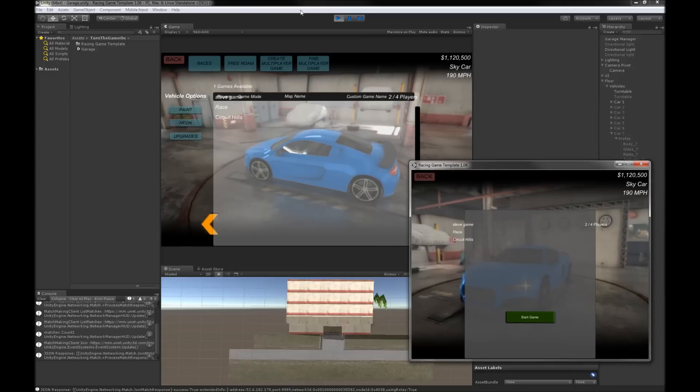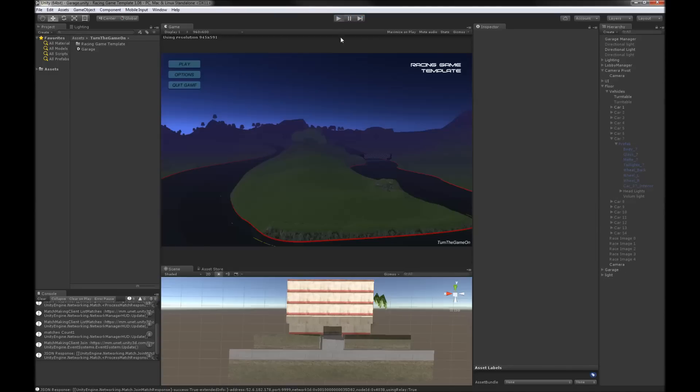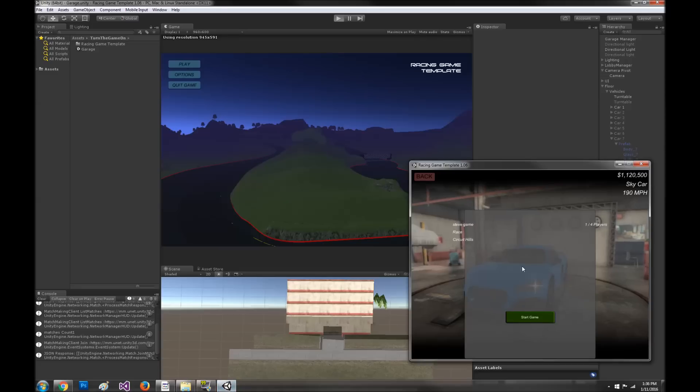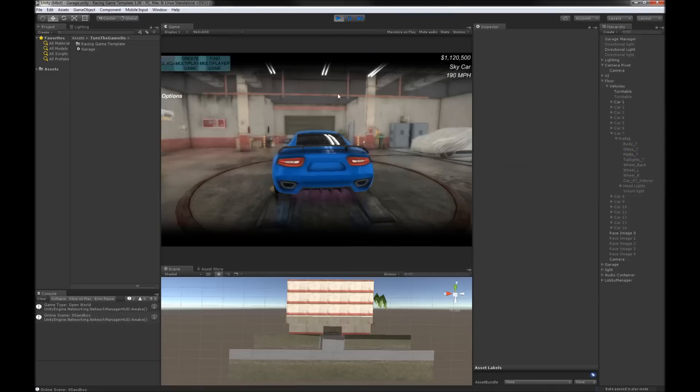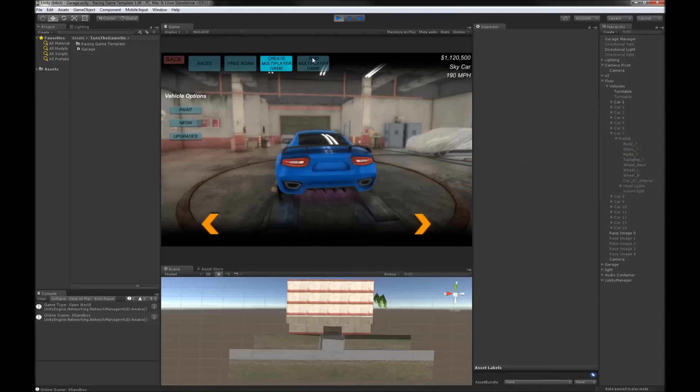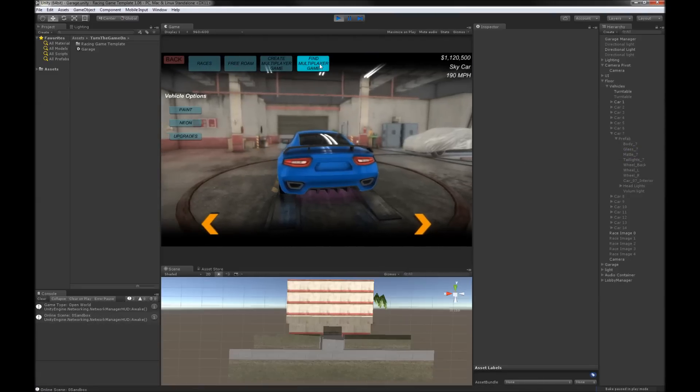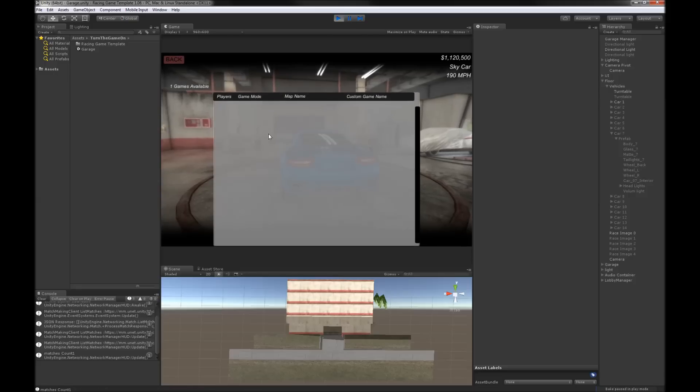Actually, let me just stop playing there because I did not handle that UI transition properly. But if I go to find game, you can see that it's updated here again.